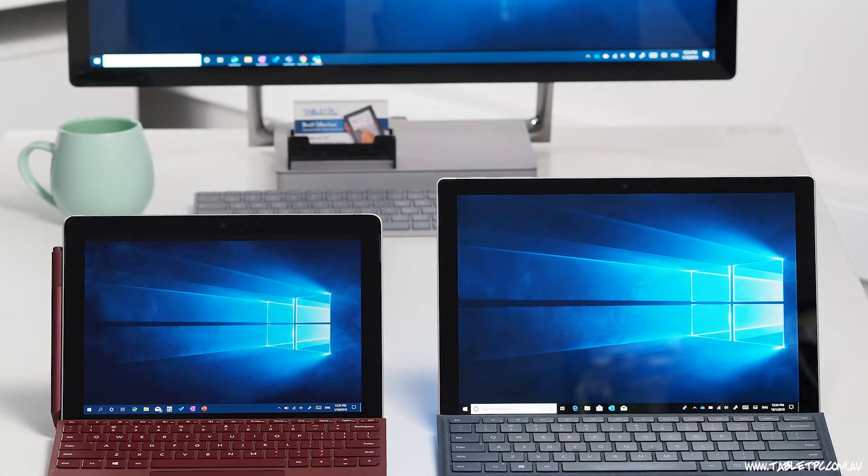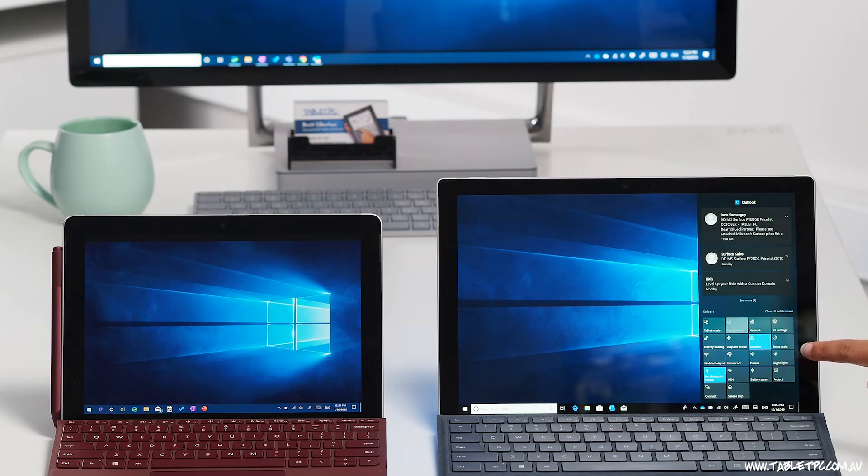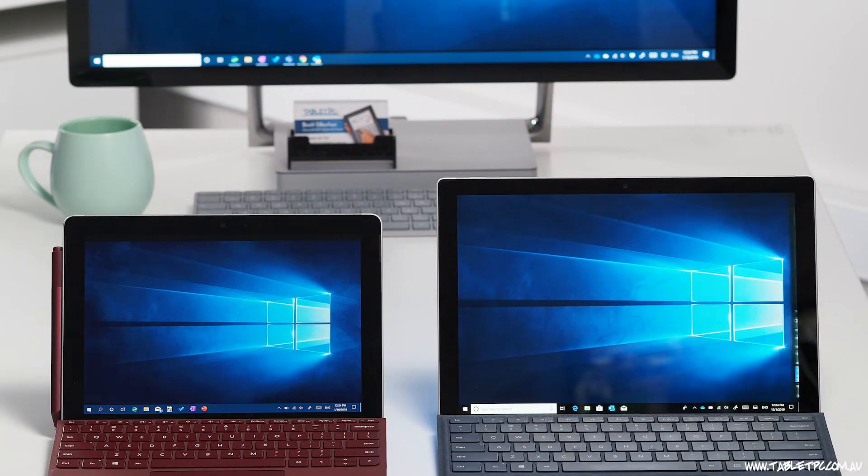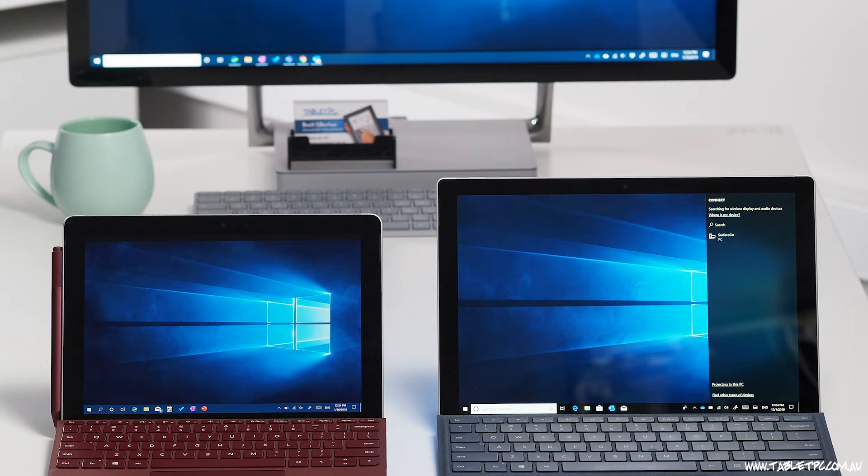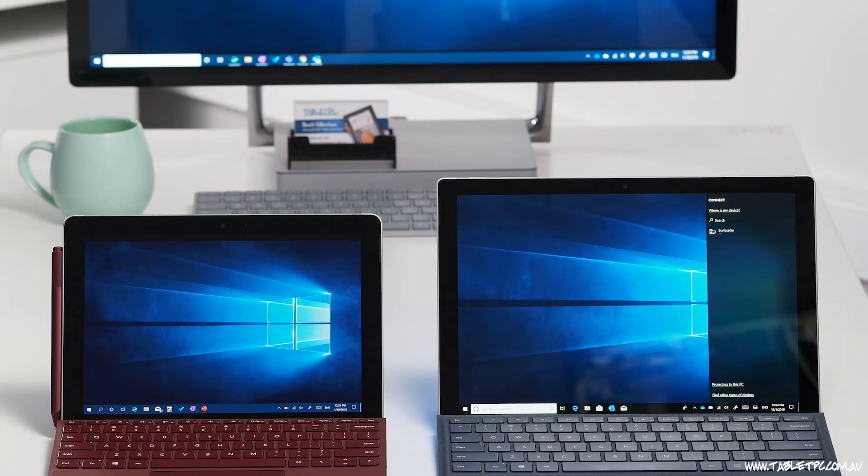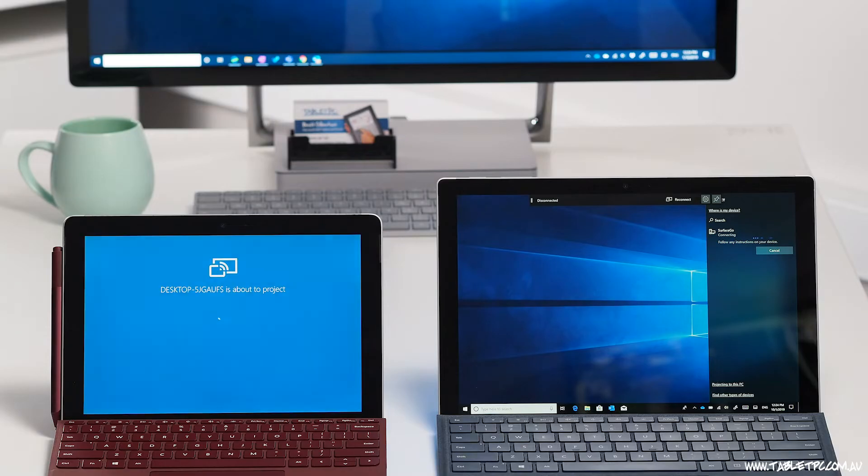I'm going to do the same thing on my Surface Pro. I'm going to bring up the Connect menu. So we'll go into the Action Center, expand out the control panel at the bottom and click on Connect. In my list now, I can see my Surface Go appearing. And if I simply click on that, I can start projecting across to the Surface Go. It'll take a few seconds to set up this connection.